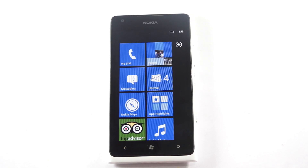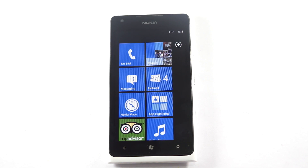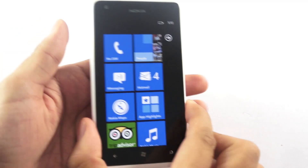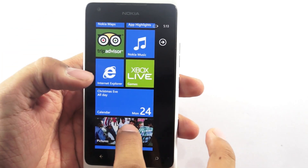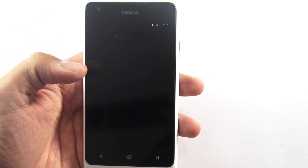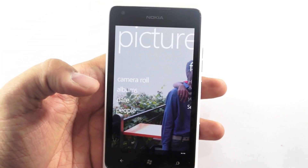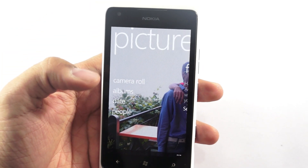Hi guys, here we have the Nokia Lumia 900, and in this video I am going to show you how you could back up and share all your photos using the SkyDrive service. In order to get started, you need to first select the photo which you would like to share with your family and friends using the SkyDrive application.